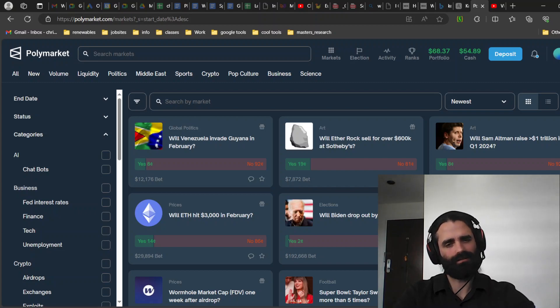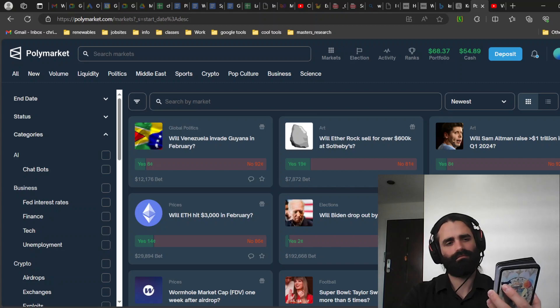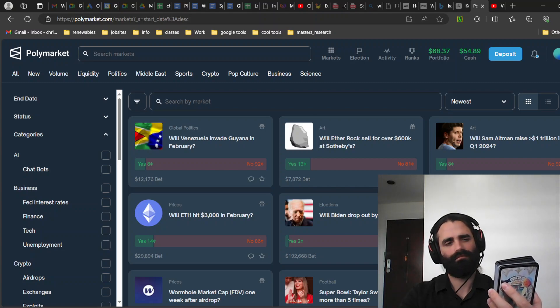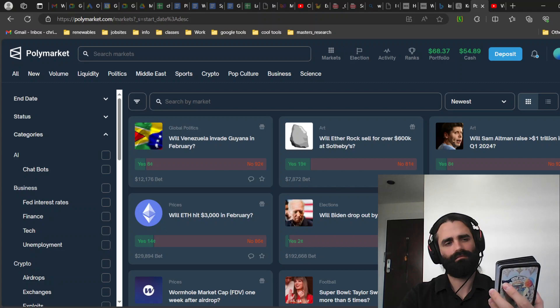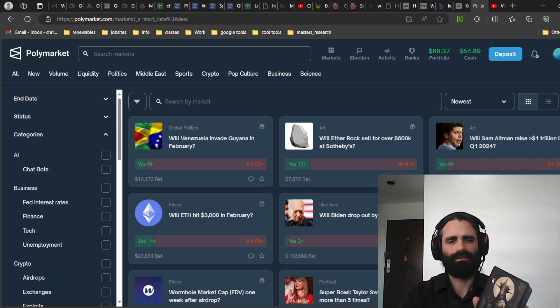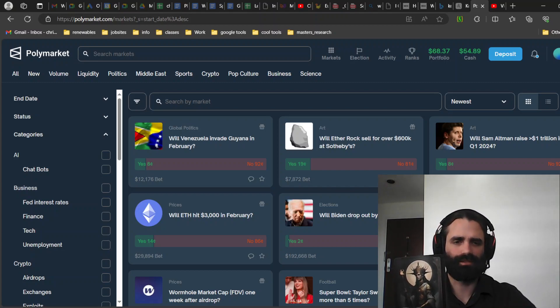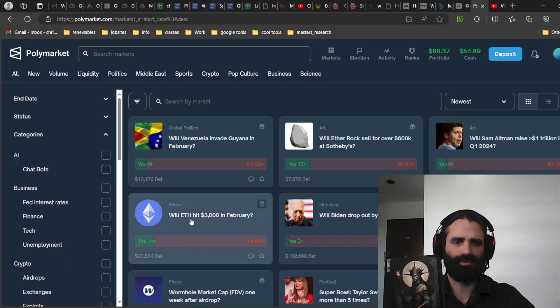ETH $3000 in February. All right, so I drew this for will ETH hit $3000 in February.